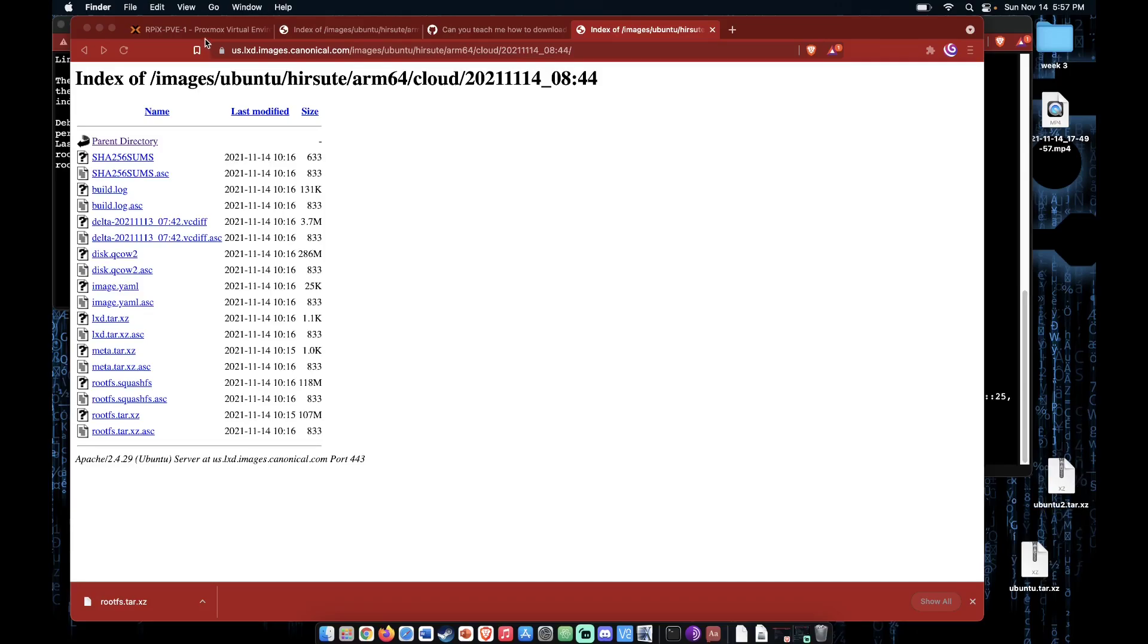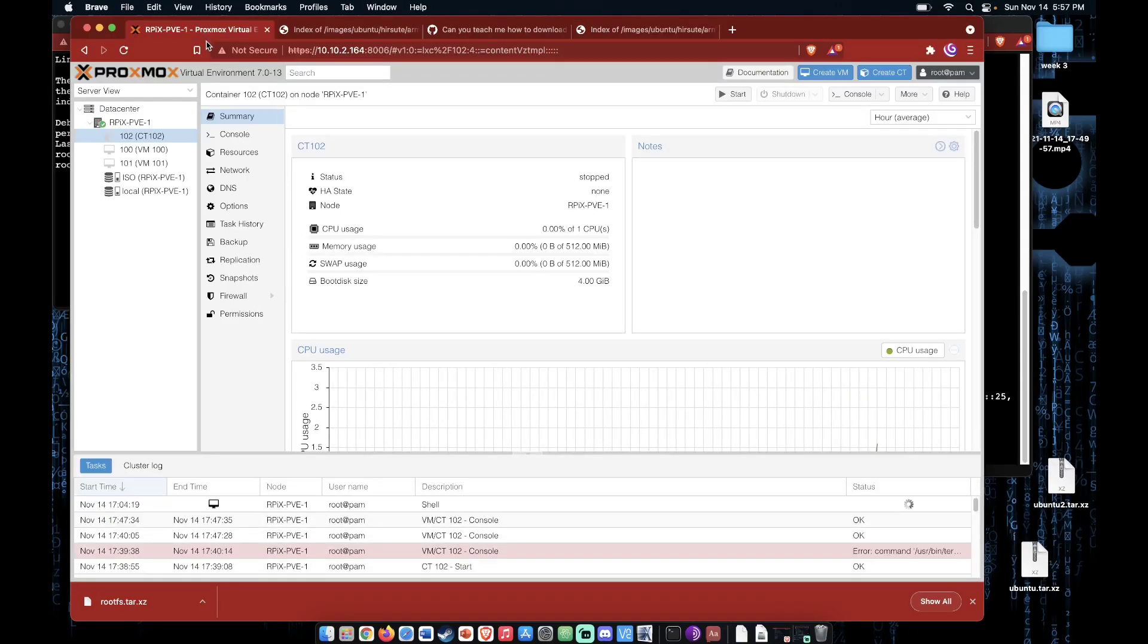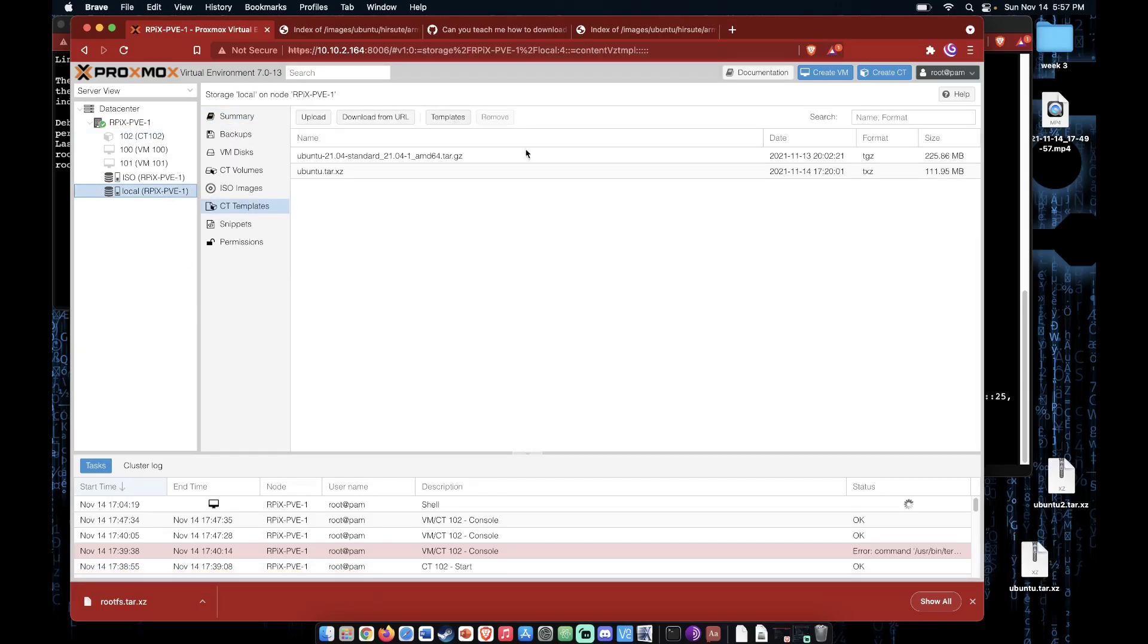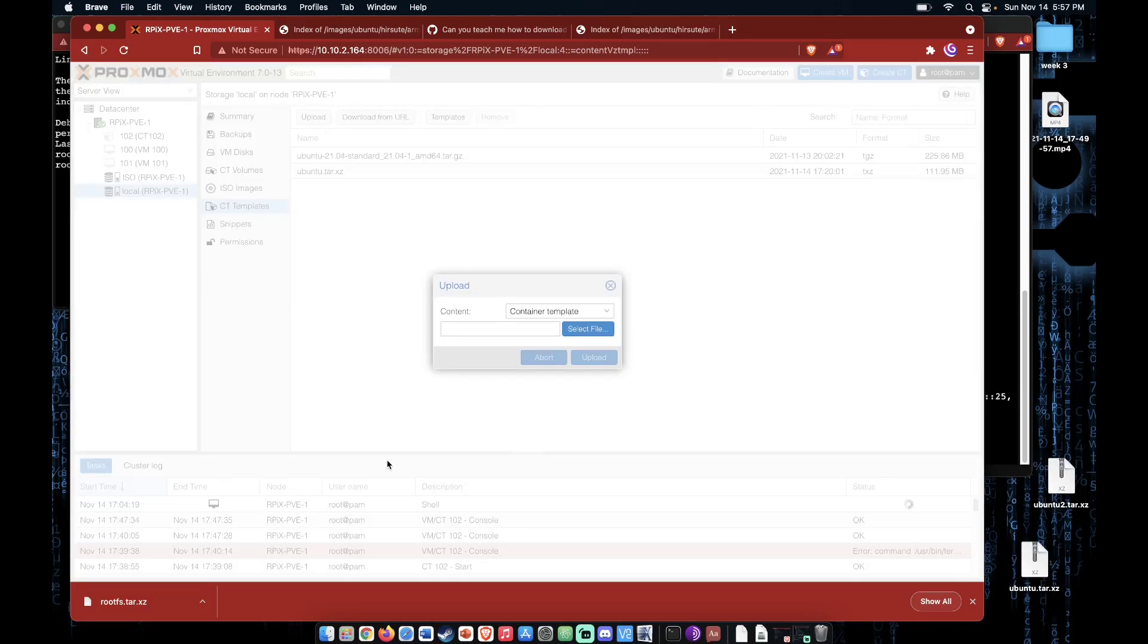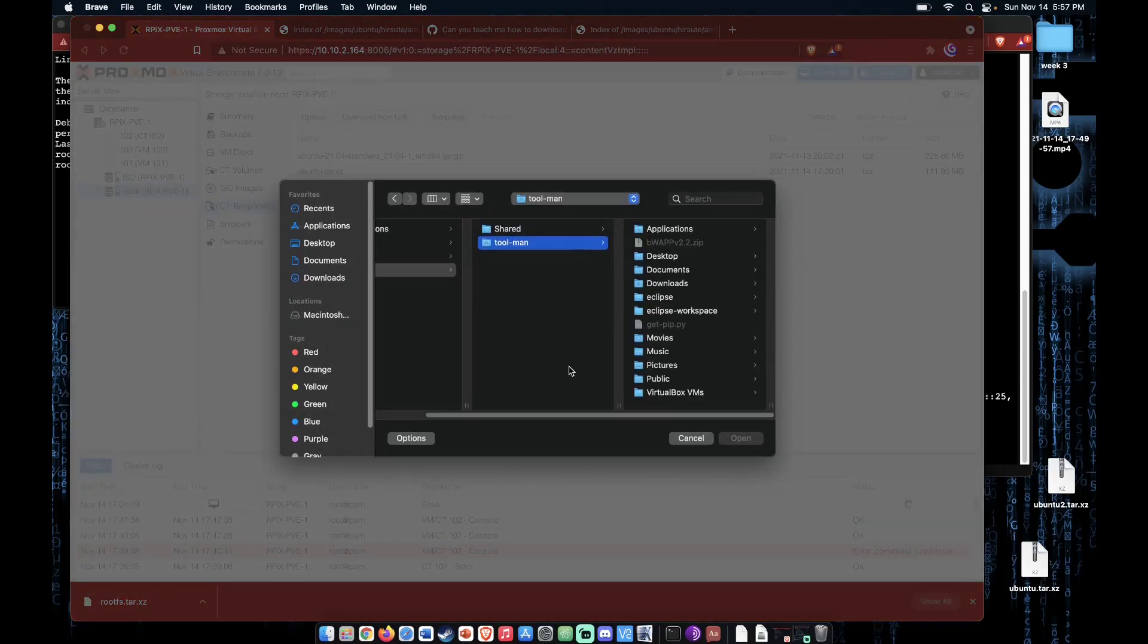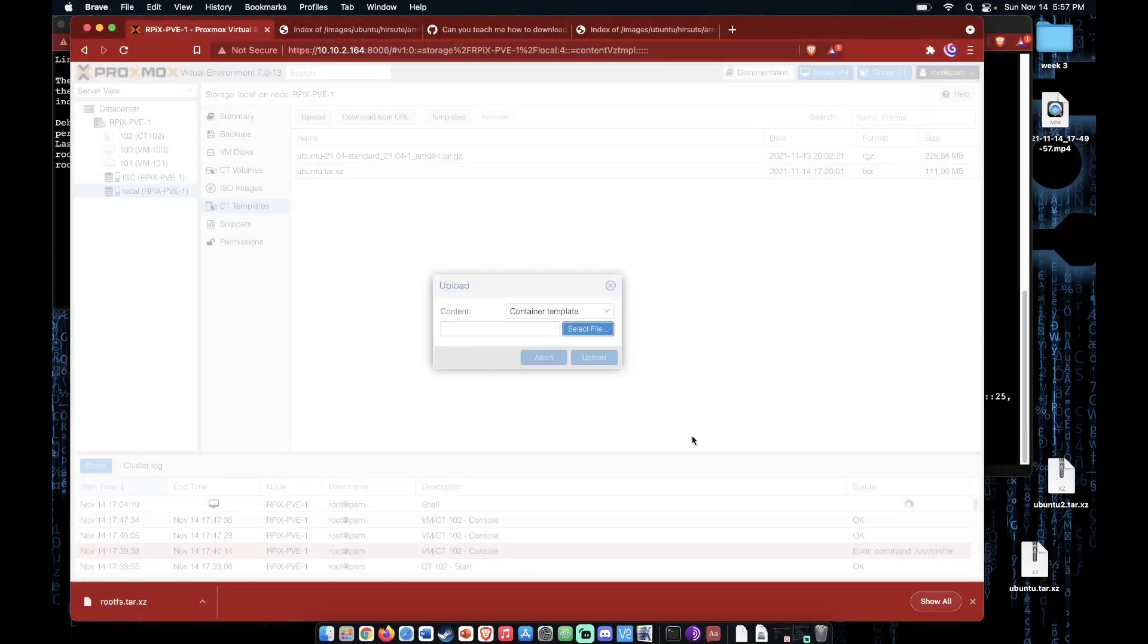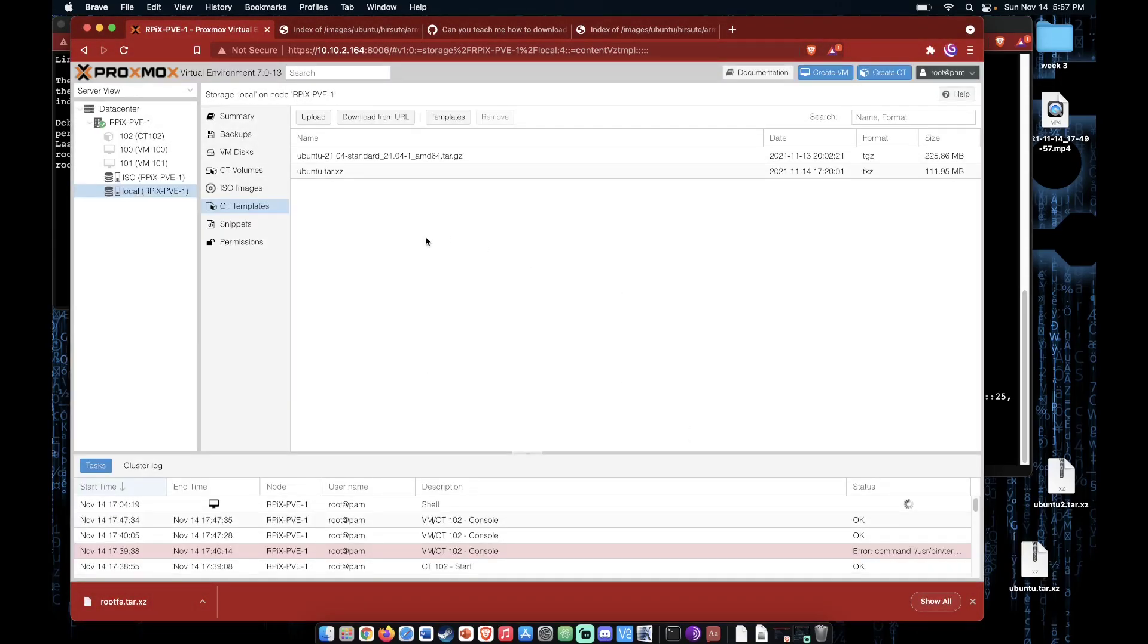So now head over to our Proxmox server. I then tried to actually use this upload feature here to upload the image. Now as I browse to my desktop, you can see it's grayed out. It won't allow us to upload the image. I'm not quite sure why, but I believe it has something to do with the actual file extension.